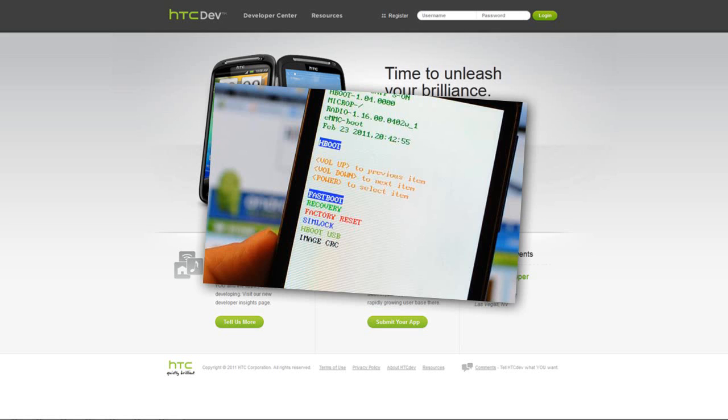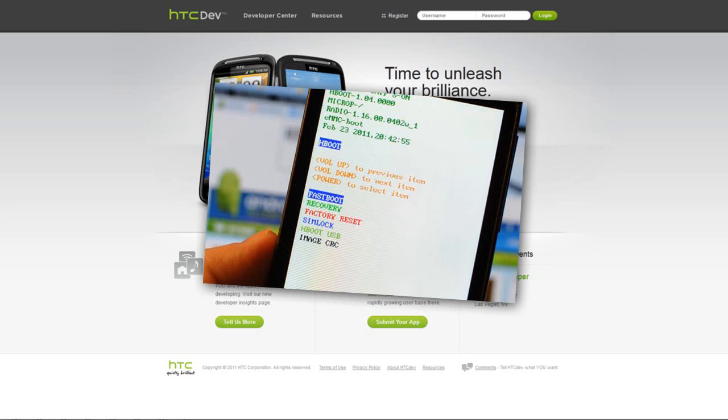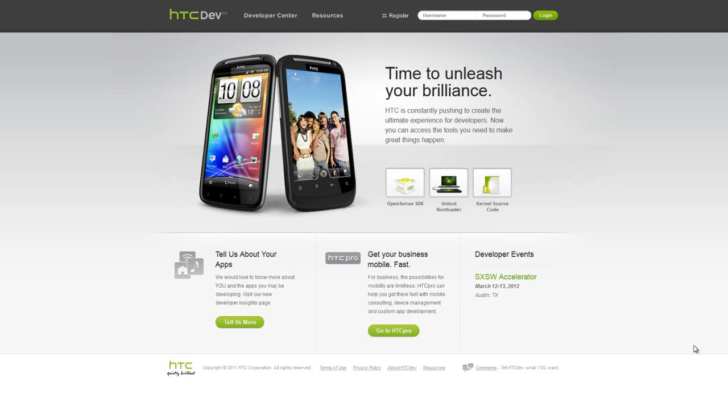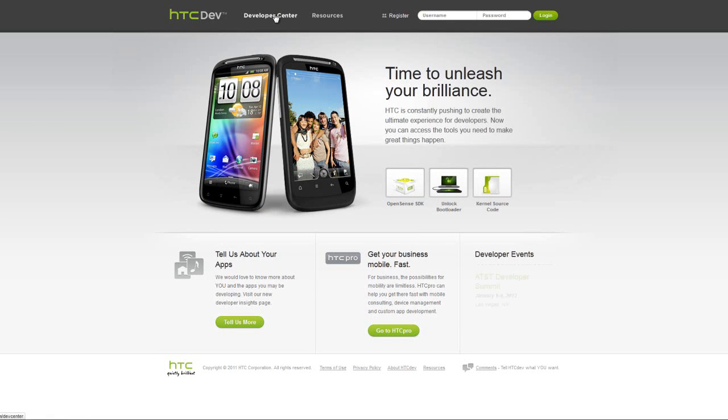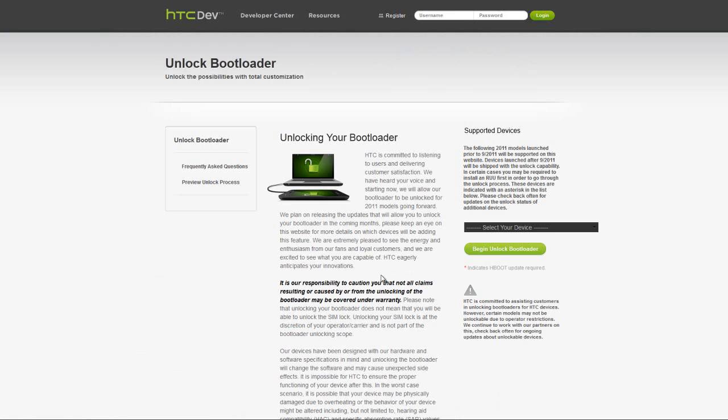So head over to HTC developer site and register a user. I have put the link in the description. Once you have registered, click on development center in the top, and then unlock bootloader. And then just follow the easy instructions there.